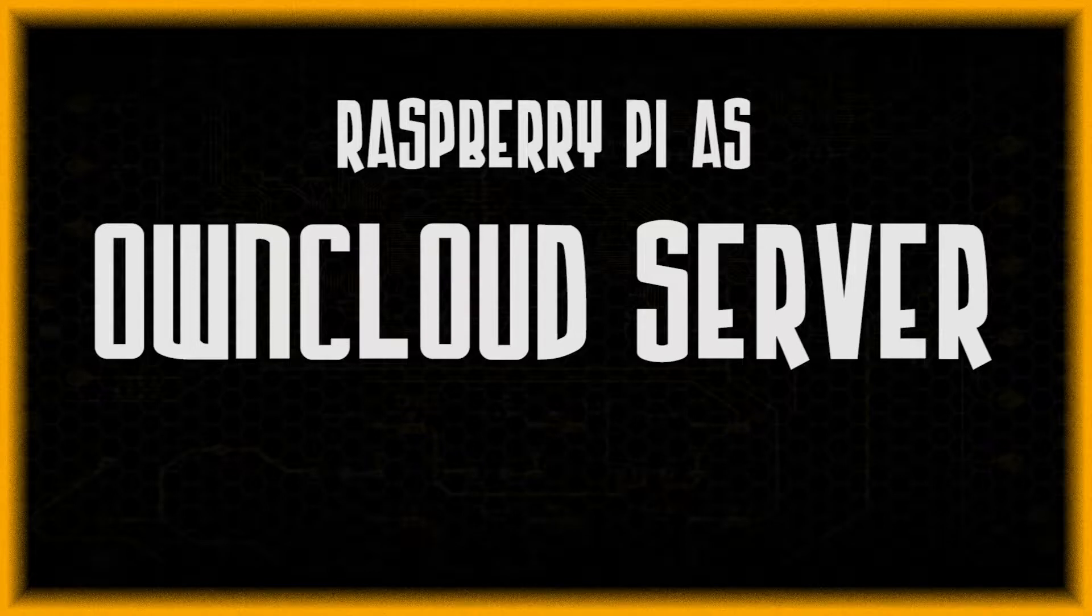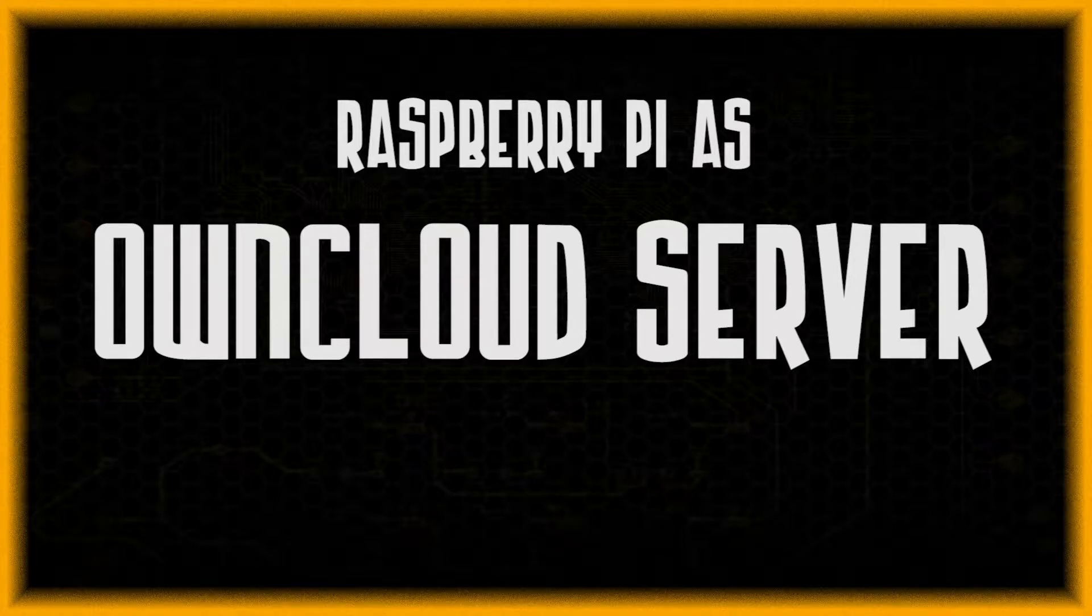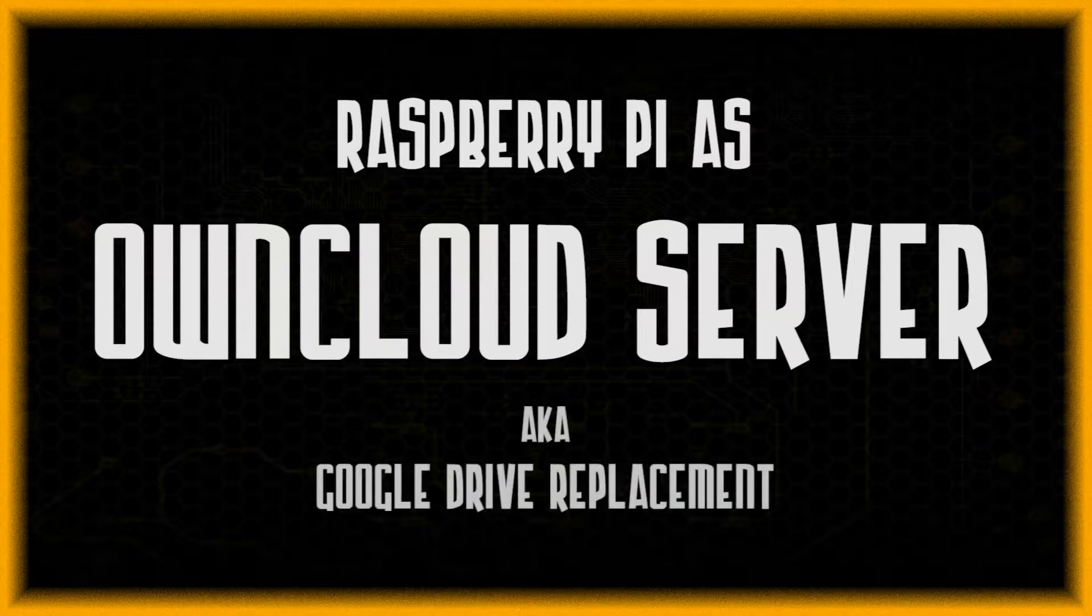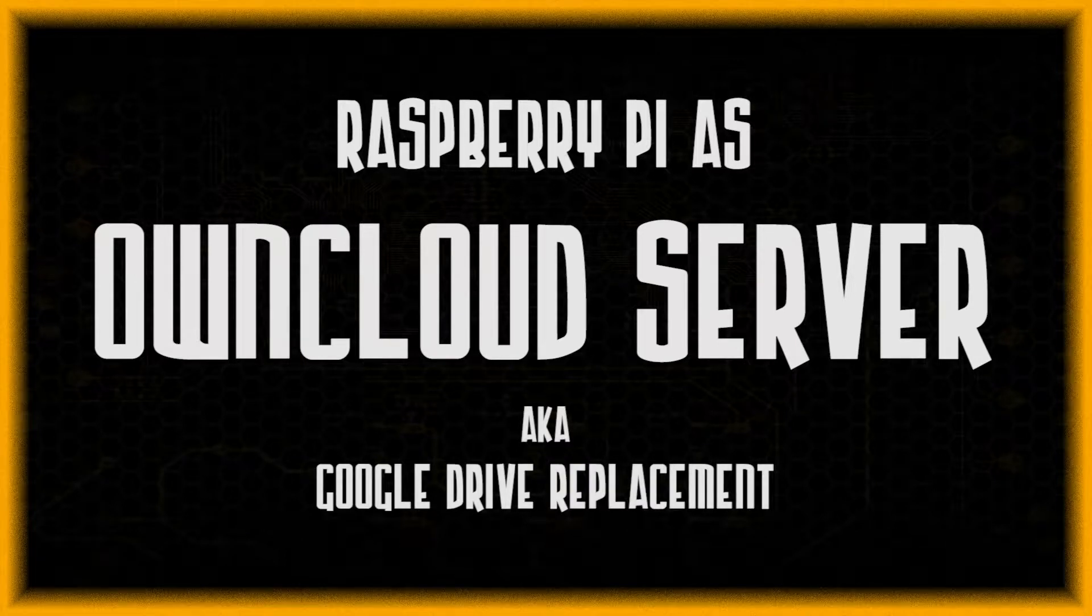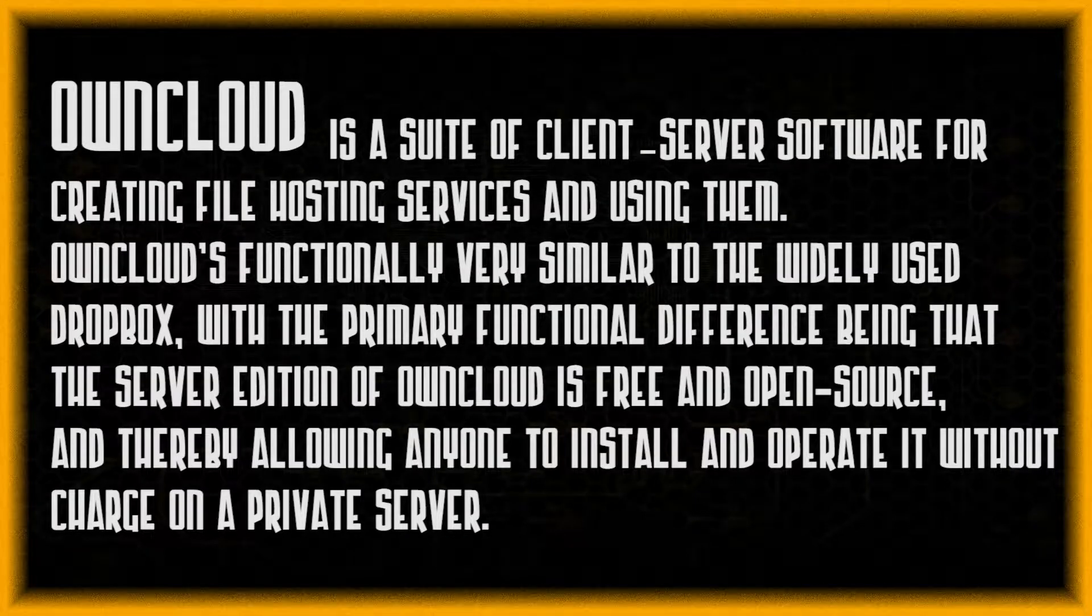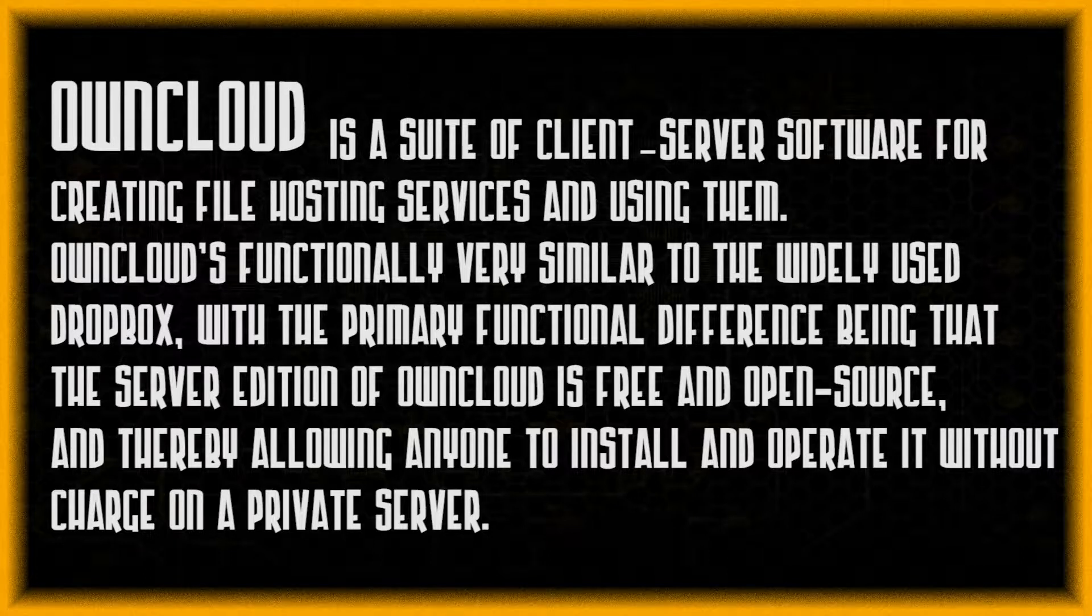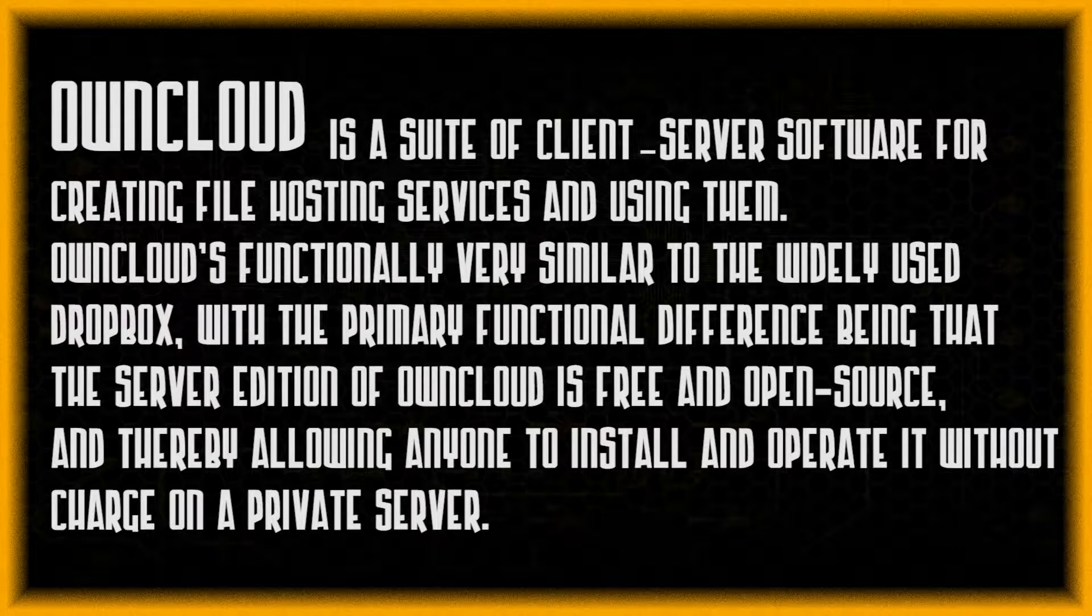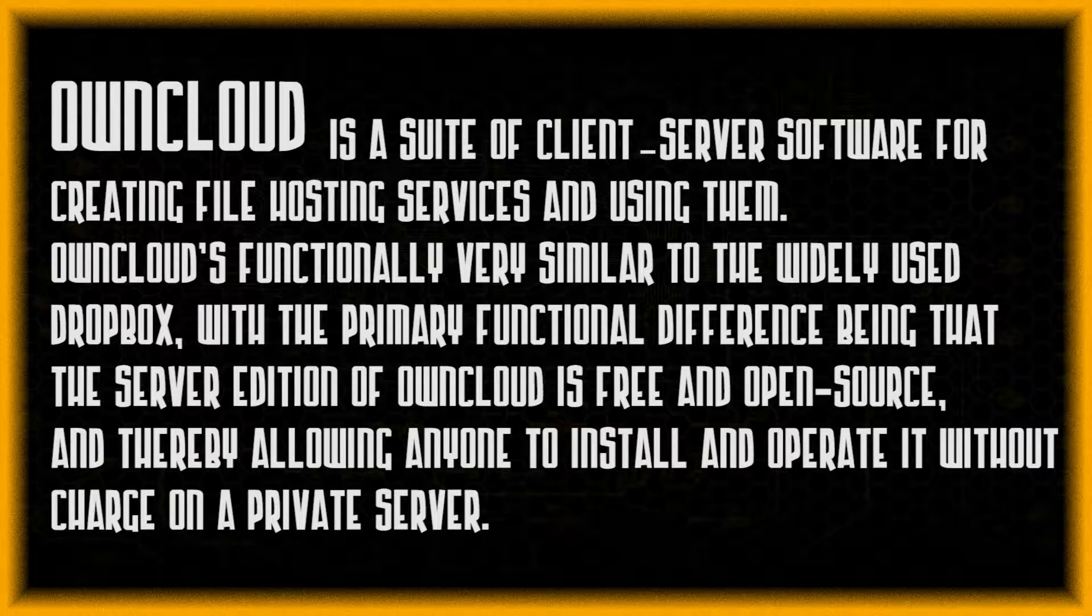What is up people, this is Vyar Sechkin. In this video I'm going to show you how to install the OwnCloud server on the Raspberry Pi. OwnCloud is a suite of client-server software for creating file hosting services and using their cloud functionality, very similar to the widely used Dropbox.